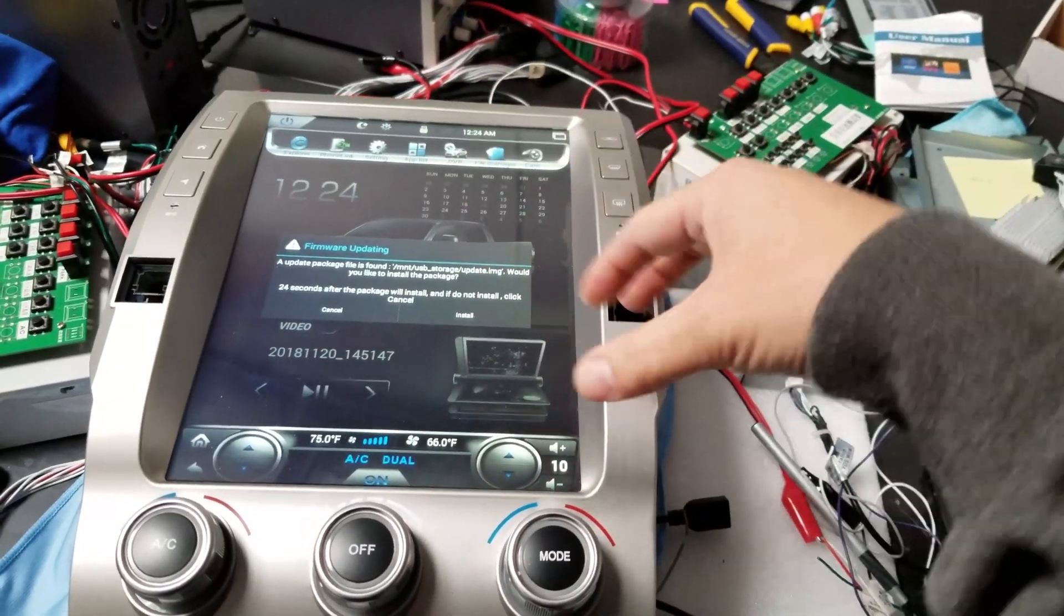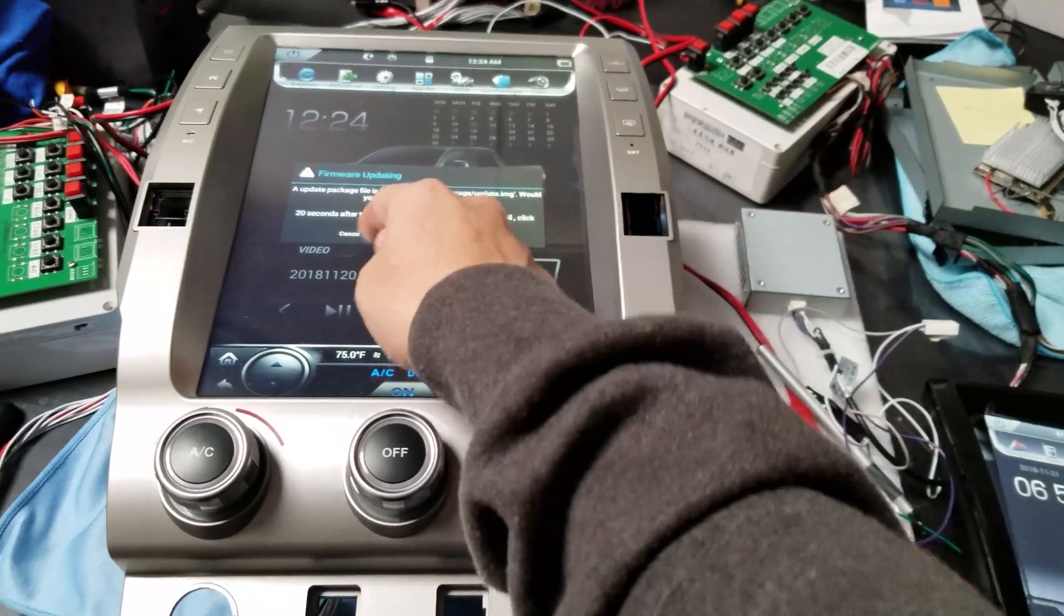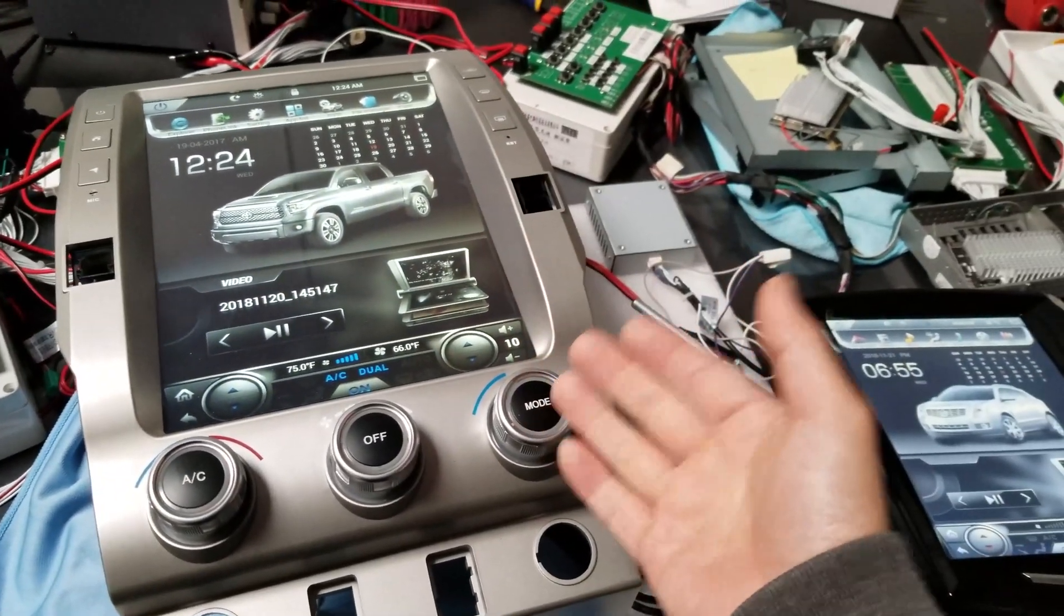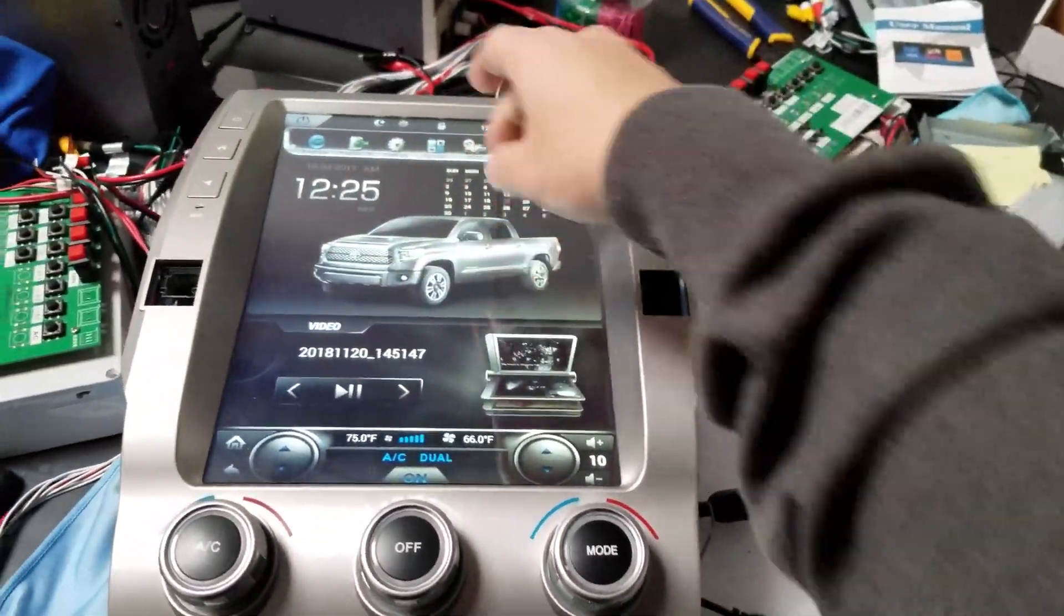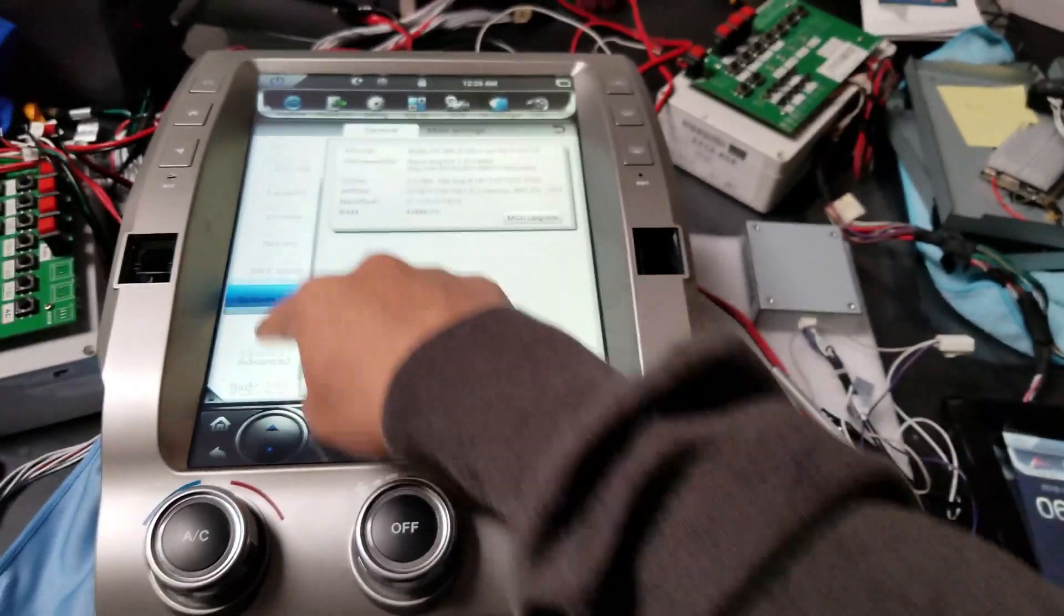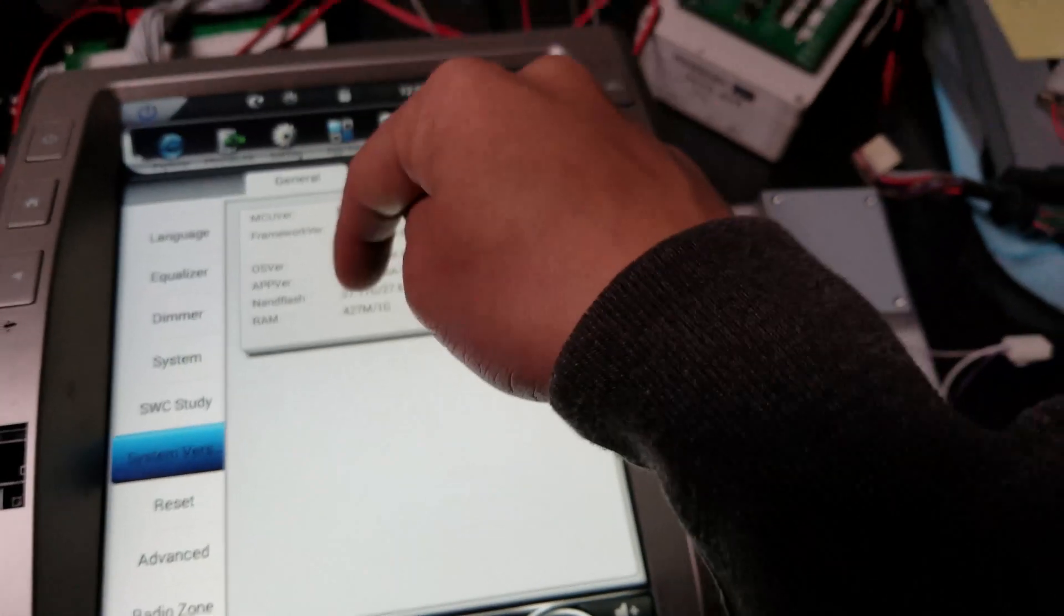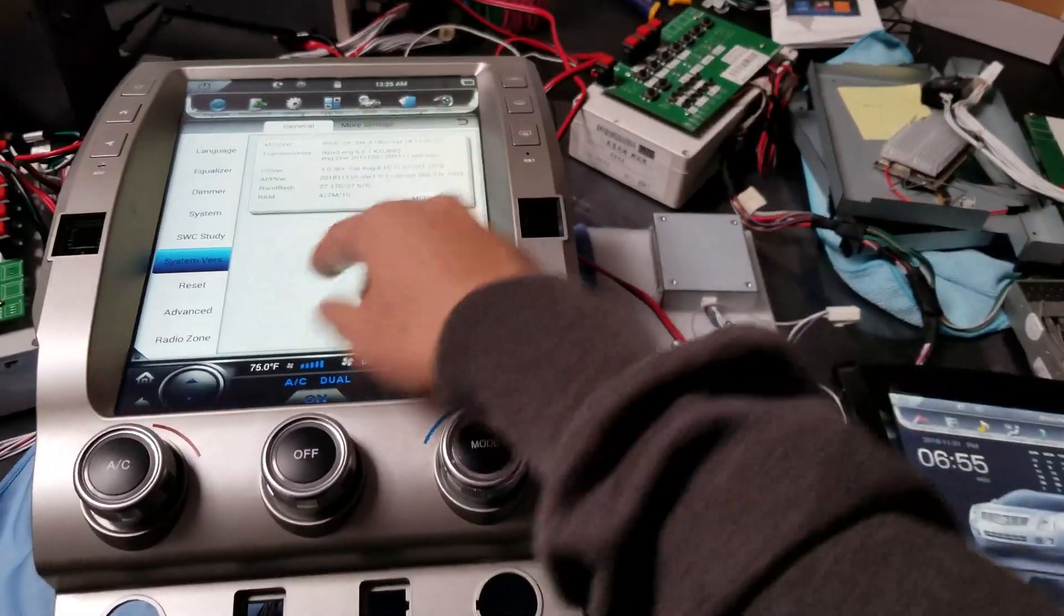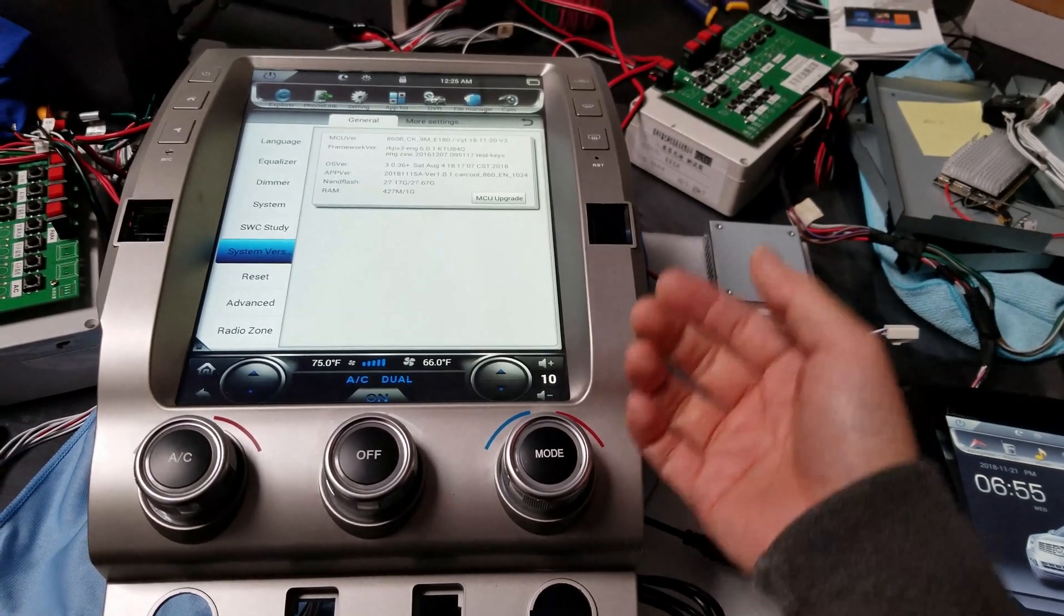You're going to press install. After you press install, the whole thing will run, it'll do an update, it'll do a reboot. We're going to press cancel. And just to make sure, you want to make sure it's on the right software. So after you press install, and it's done its reboot, go into settings. In system version, it should be 2018, November 15. That's the latest version for this video.